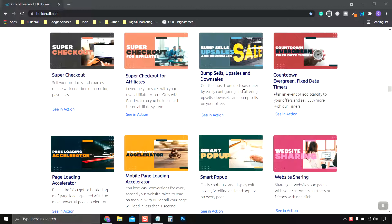Another great way to sell your product is to create your own affiliate system so other Builderall users can sell your product for you.